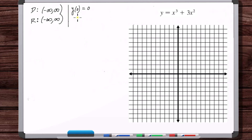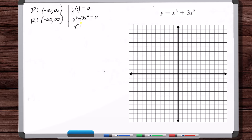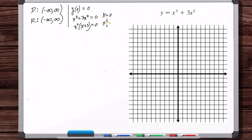Now let's get the x-intercepts. You set y equal to zero and solve for x. Let's solve this — factor out an x squared. So x is equal to zero and x is equal to negative three.